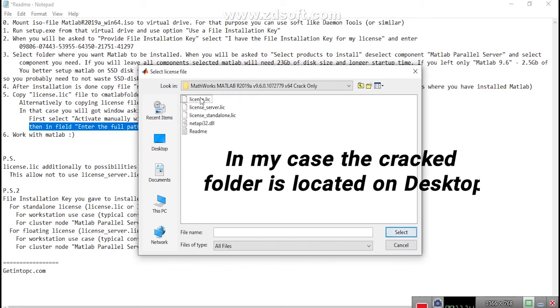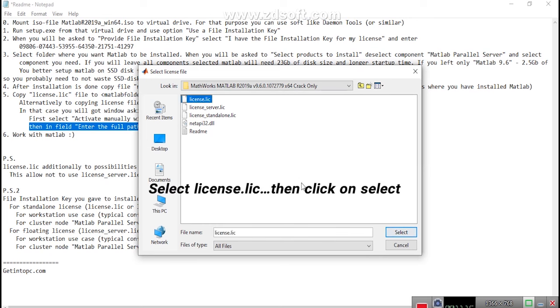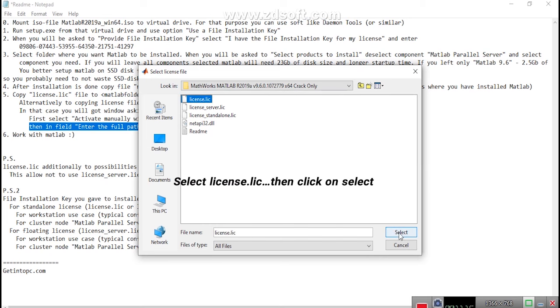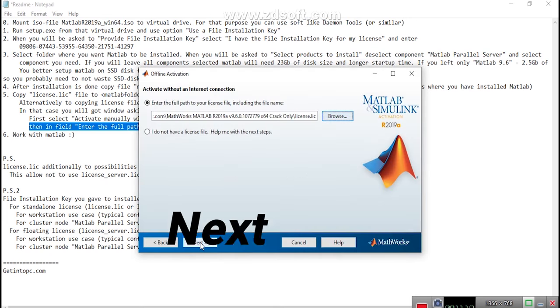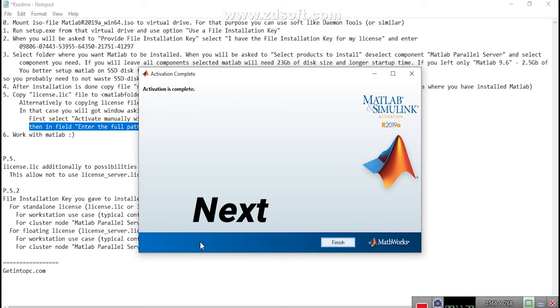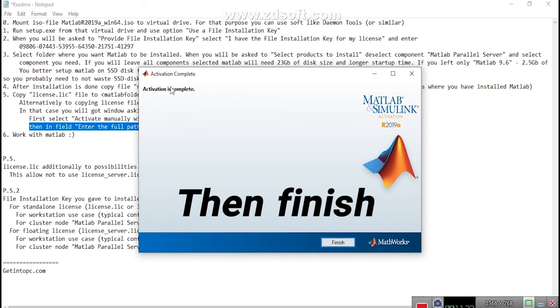Select license.lic, then click on select Next. Then finish.